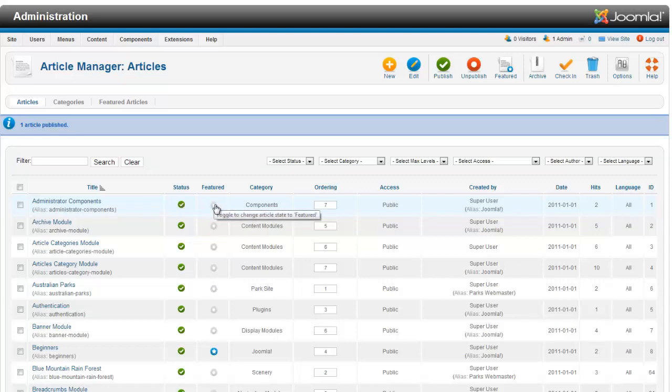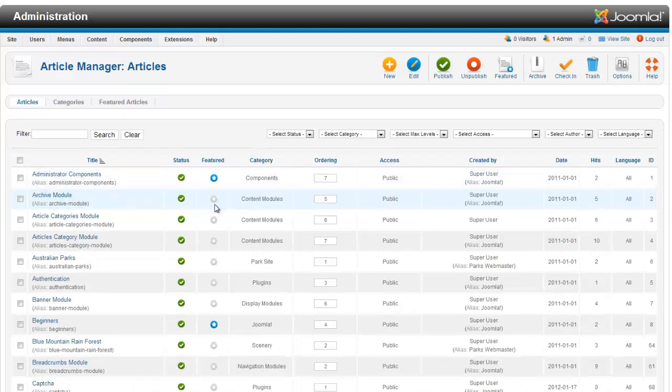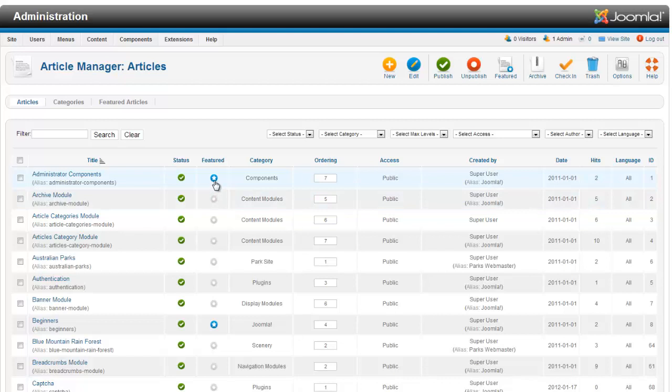You can also feature an article. Now depending on how your website is set up and if you're using featured articles, it works the same way. Just by clicking on it will feature an article. Sometimes we design websites and use the featured function for a number of different things, displaying different articles on the front page. It allows them to add and take away articles as they want.